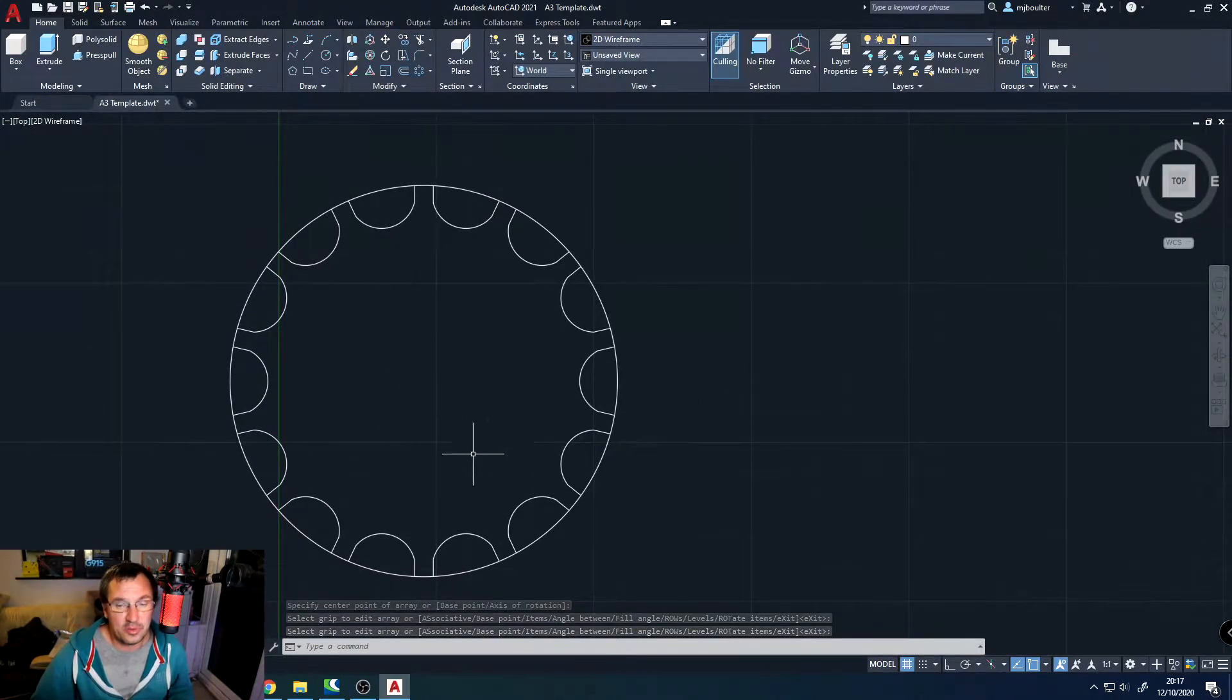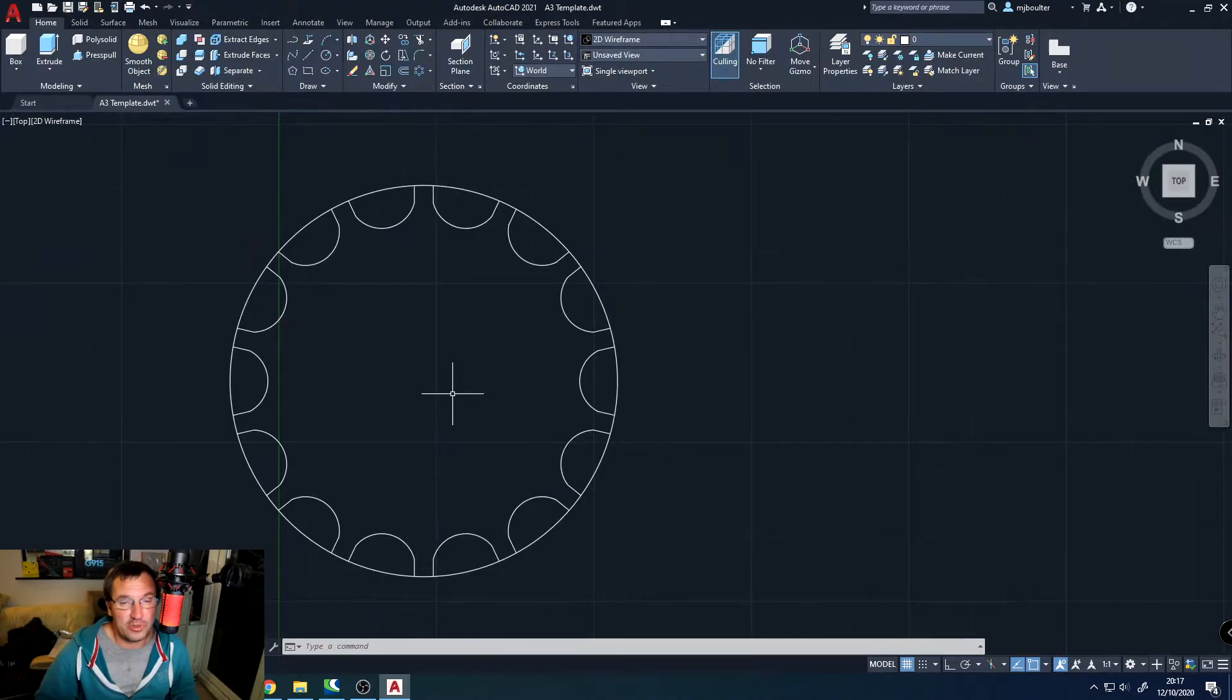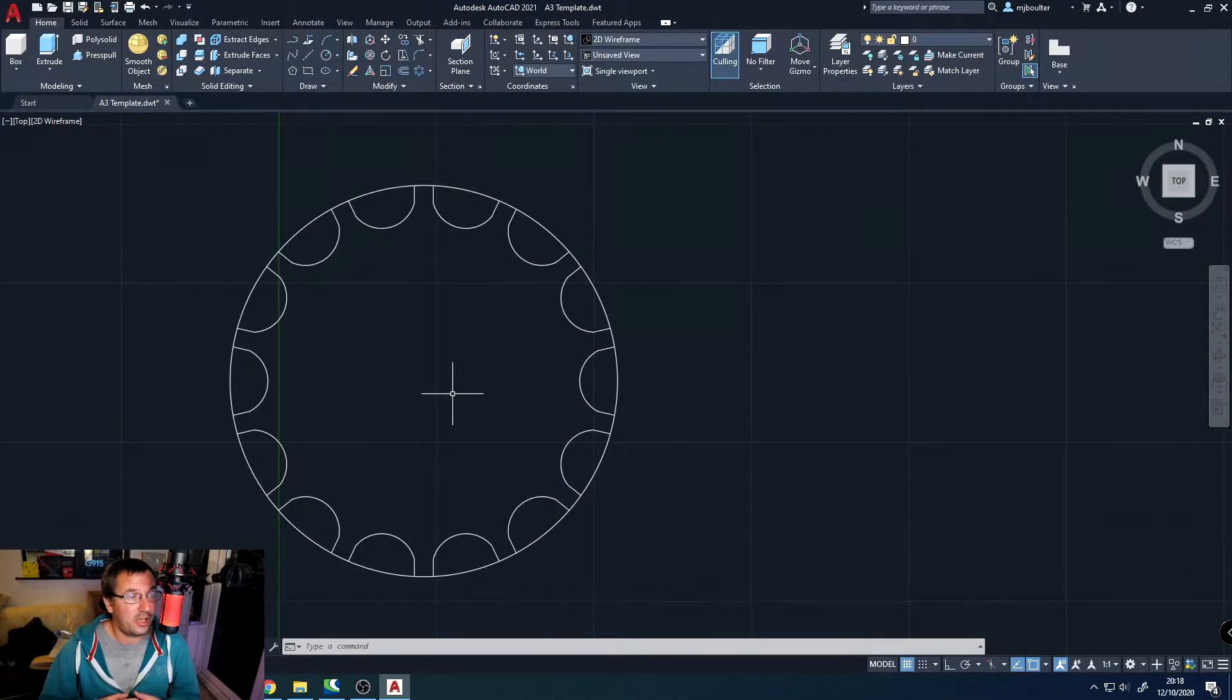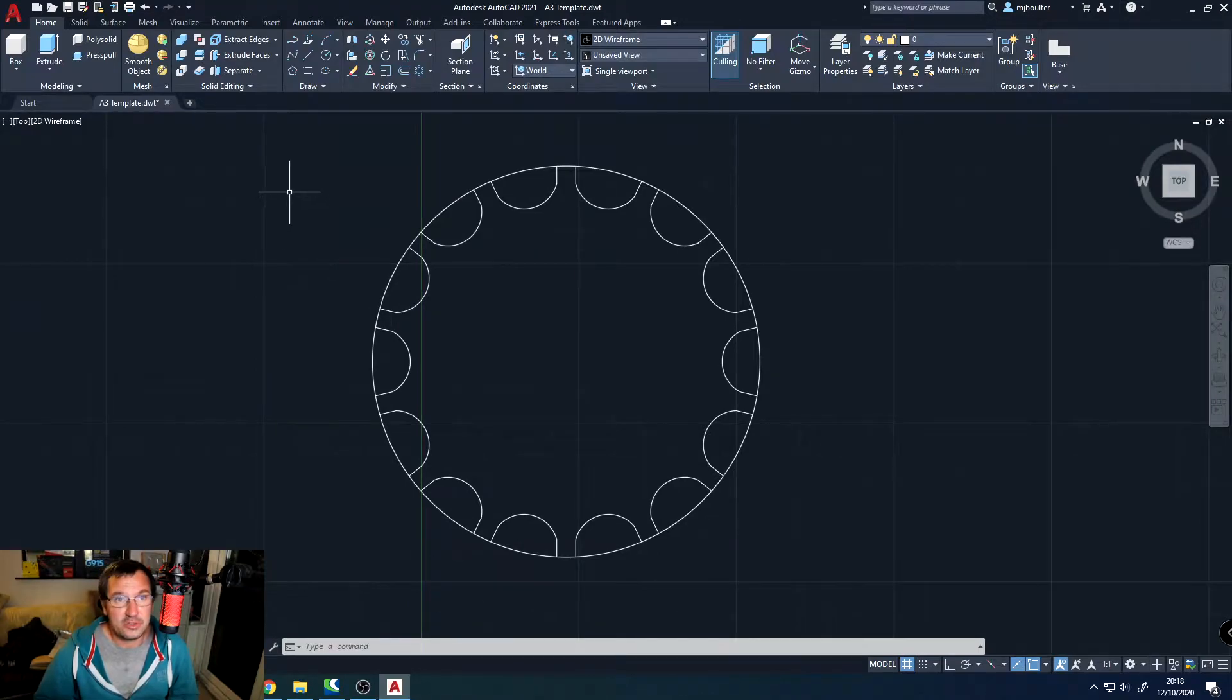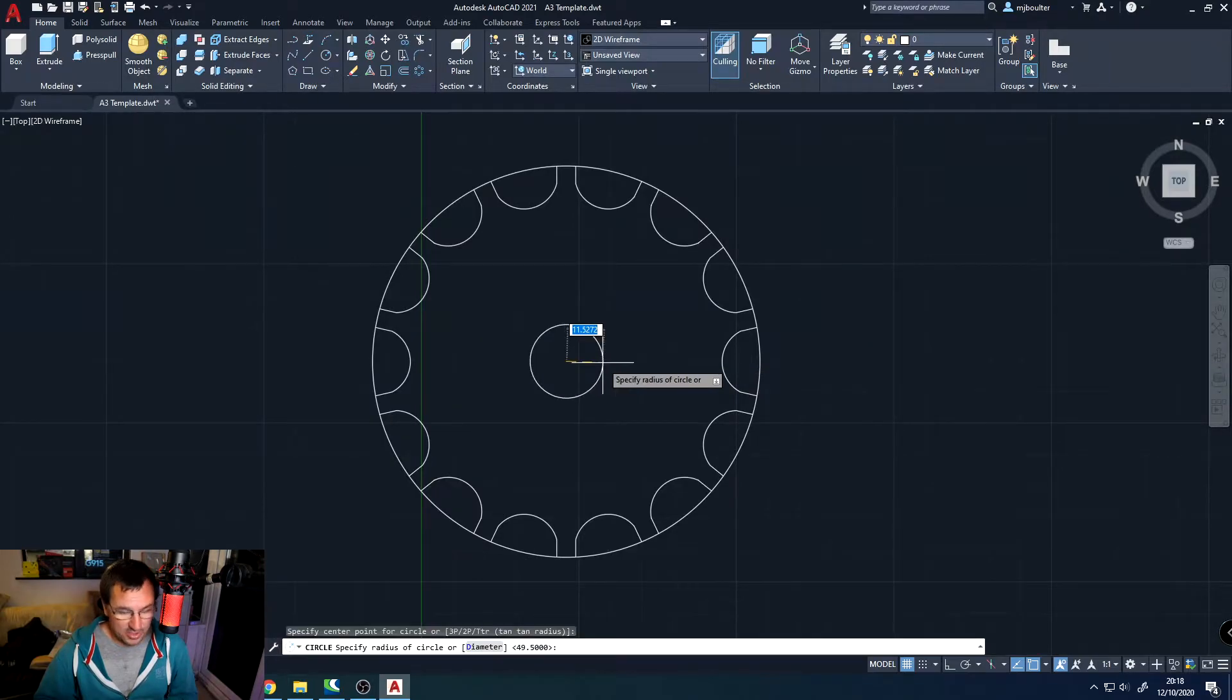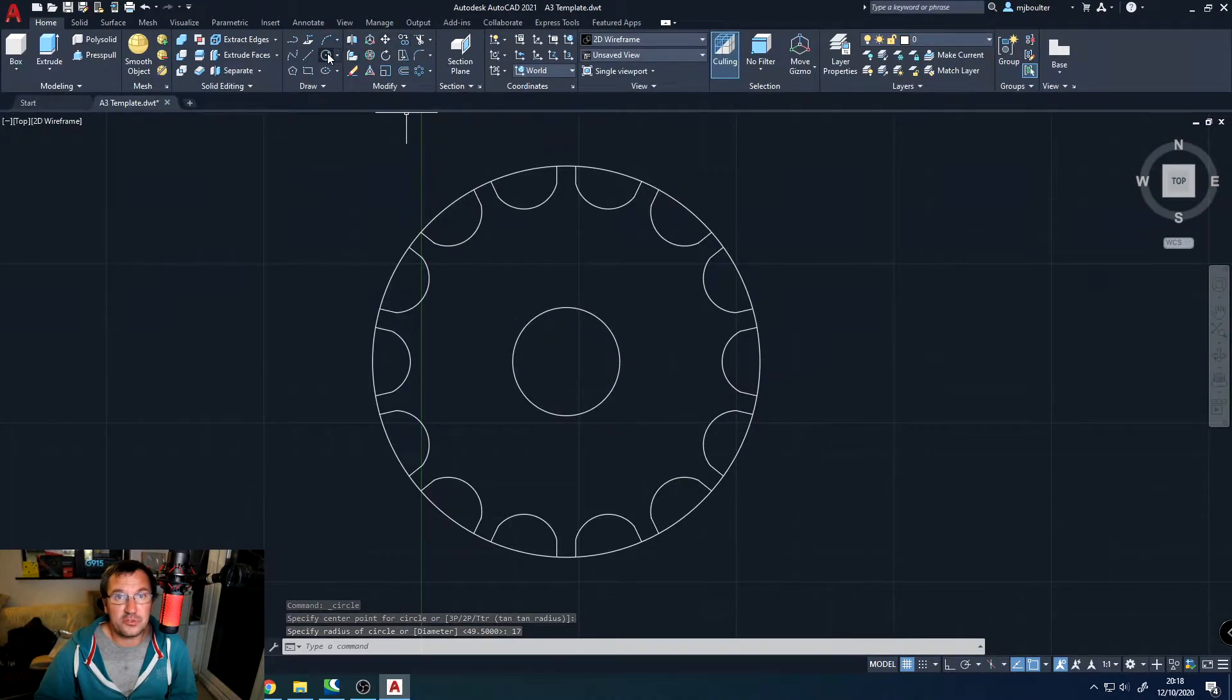And we're going to now build up the center hole where our shaft would go through it. And I'm going to do it in a way that's got some sections that would allow it to sit around an actual shaft. So to start off with, we're going to draw a circle at the center point again. And this one's going to be of radius 17. And straight away, we'll do another one at radius 14.